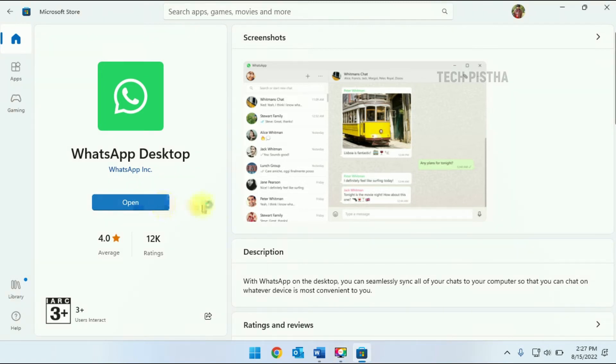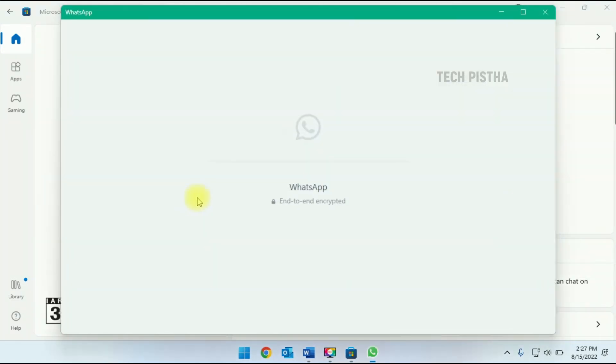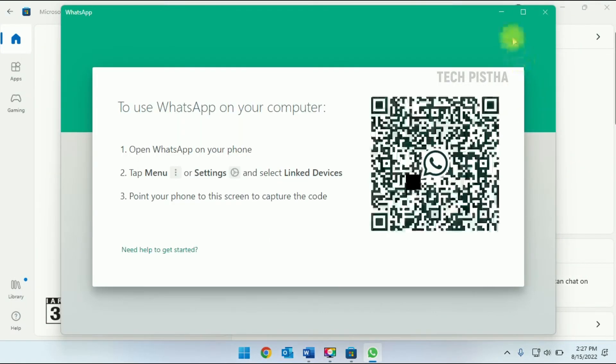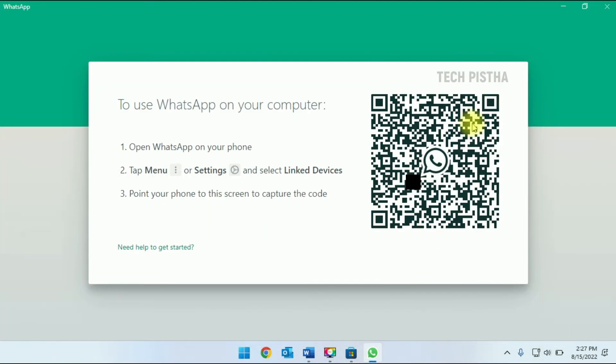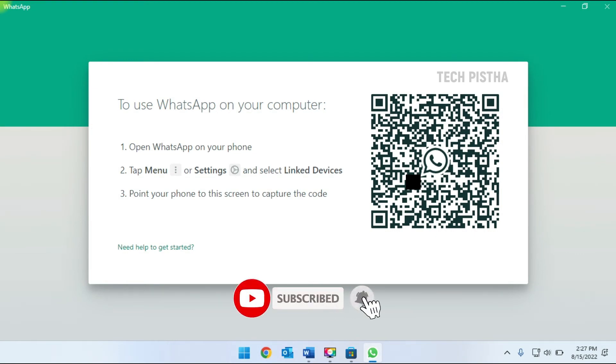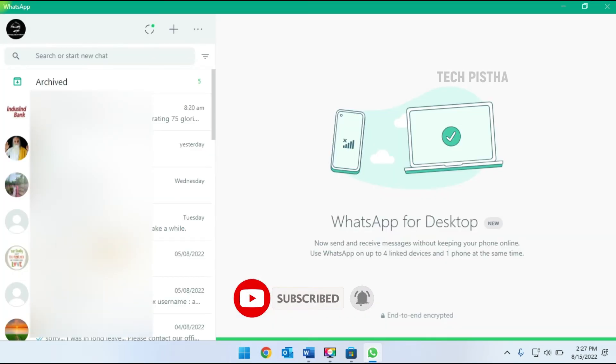This will open the WhatsApp window. You have to open your WhatsApp from your mobile phone, then you have to click on the linked device, then you have to scan the QR code. Now your WhatsApp is connected on Windows 11 computer.